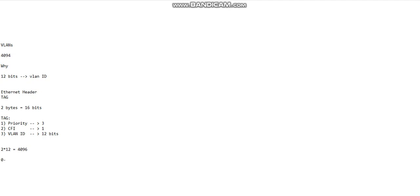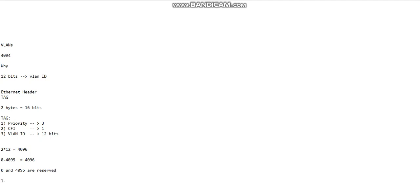From 0 to 4095 - actually 4096 total values. Now 0 and 4095 are reserved, and therefore the valid VLAN IDs that we can use...